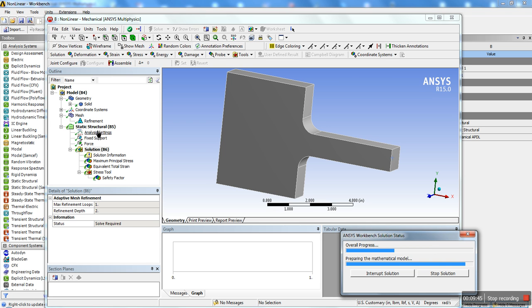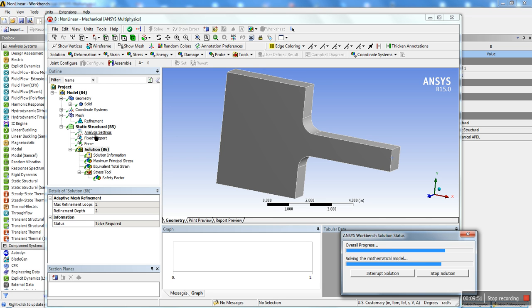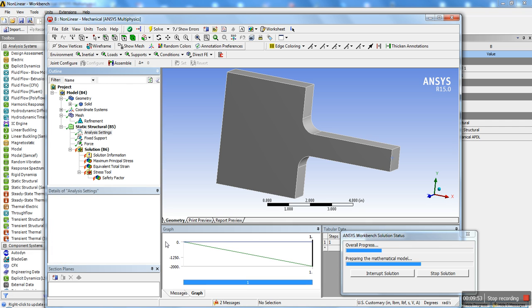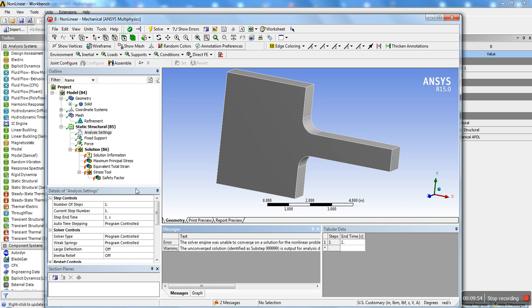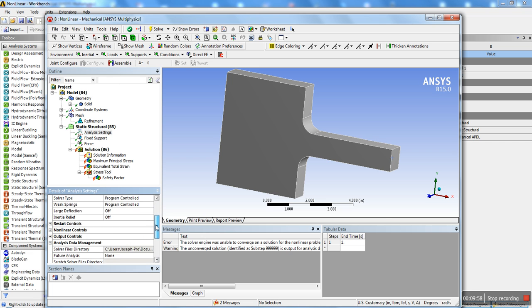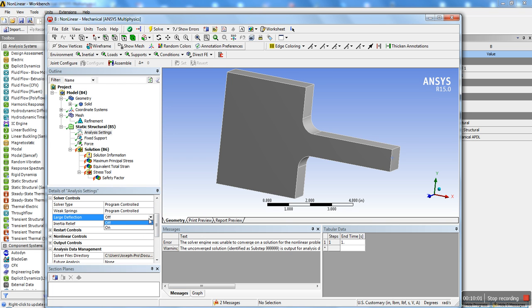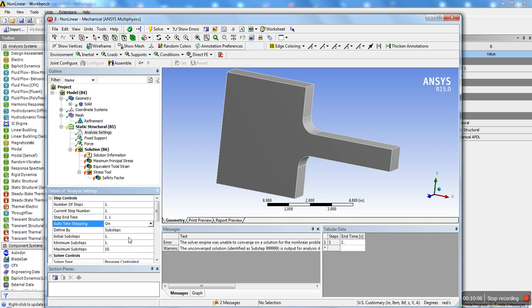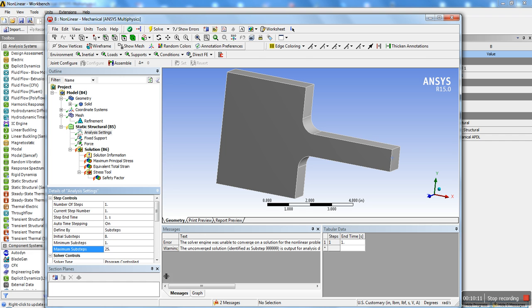Oh, and there's actually, in the analysis settings, it's always a good idea for a non-linear analysis to enable large deflections. I forgot to do that, and that's maybe why I didn't converge. Go into analysis settings, large deflections on, and we're actually going to change the auto time-stepping to sub-steps. We're going to put initial 8 and maximum, say, 25.